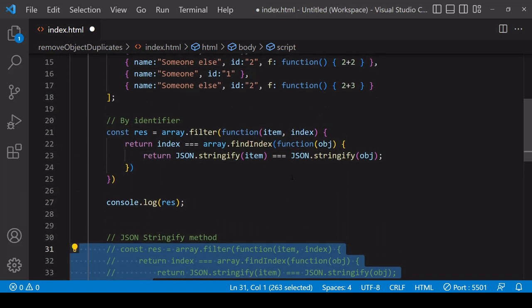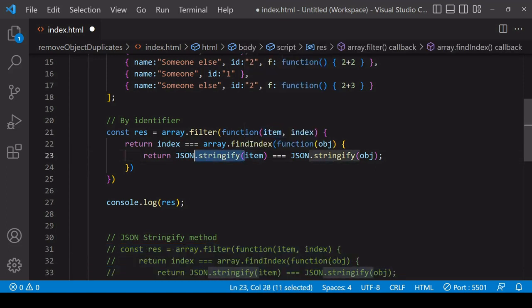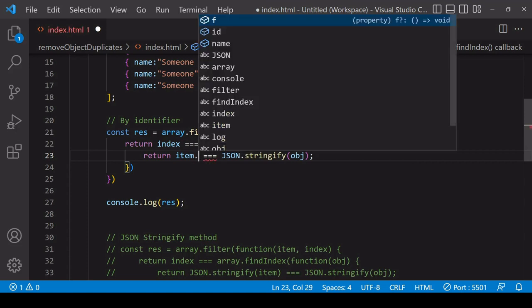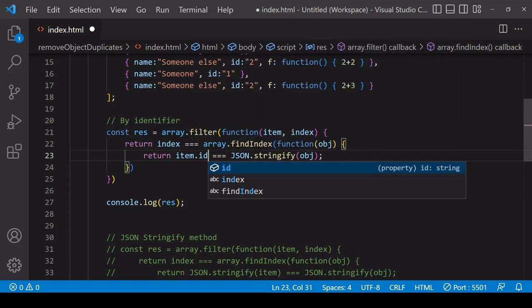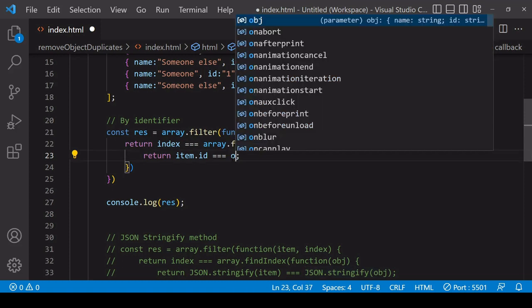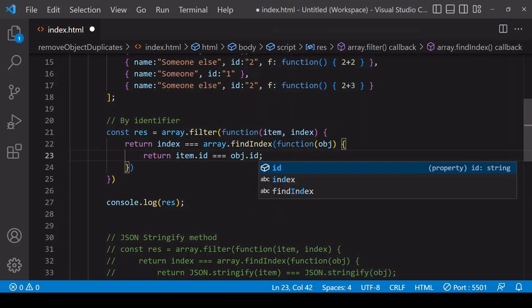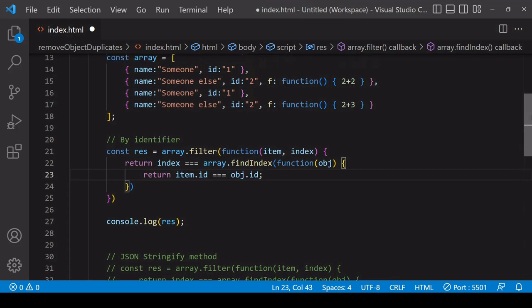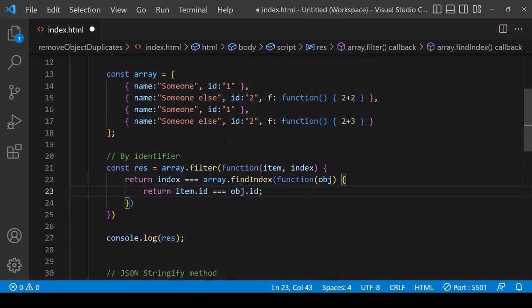The change we make to the JSON.stringify method is that instead of comparing stringified versions of each object, we're going to compare individual keys on the objects. The one you will compare most often as an identifier is usually an id property. With this code we're comparing the id values only, so it's ignoring other parts of the object — but if the id identifier is representative of the rest of the content on the object, then this is a good solution.